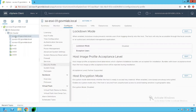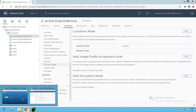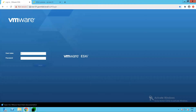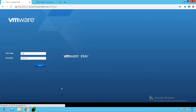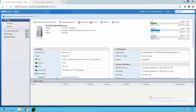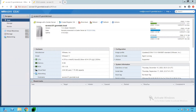Let's access our SA-ESXi-01 host client. This is the host client for SA-ESXi-01. Let's try to log in with username root and the root user's password. Click on Login. As you can see, we are able to successfully log in to our ESXi-01 host using the host client, which proves we can manage it directly.